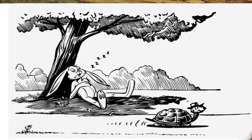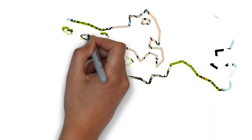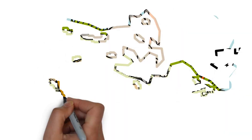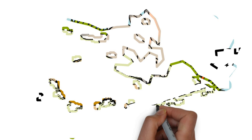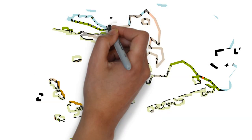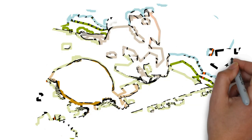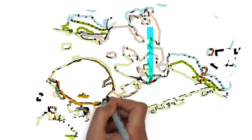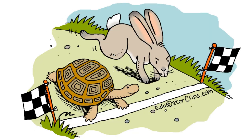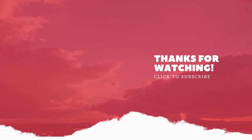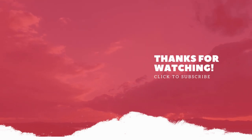The hare now ran his swiftest, but he could not overtake the tortoise in time. Slow and steady wins the race. Thanks for watching, please subscribe my channel.